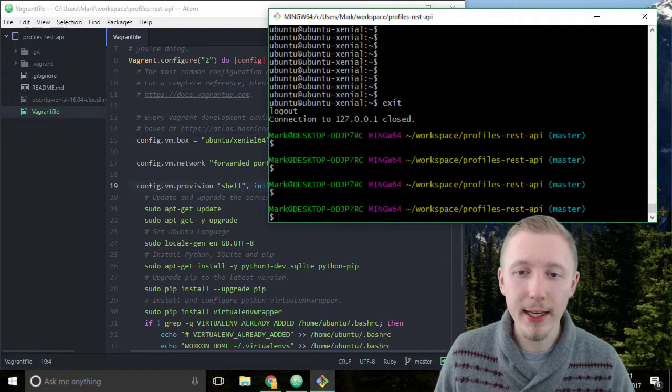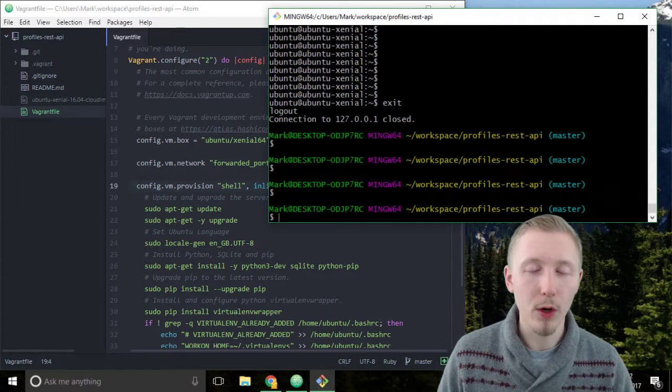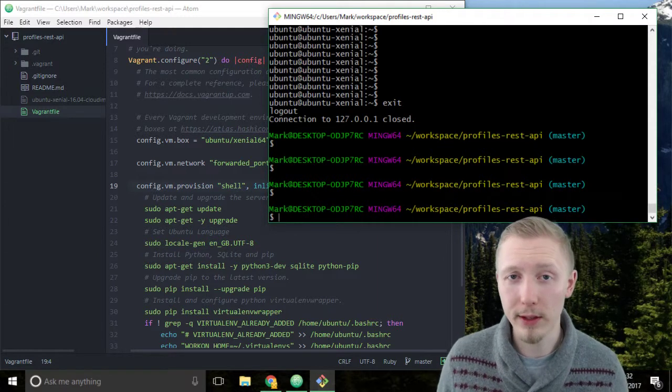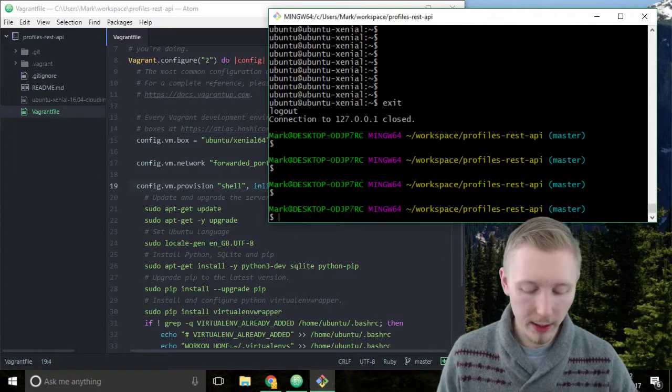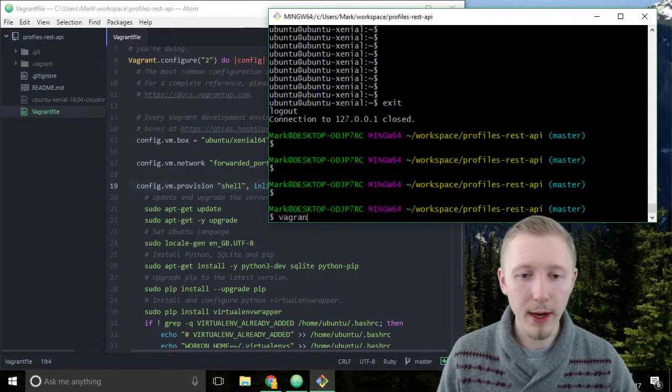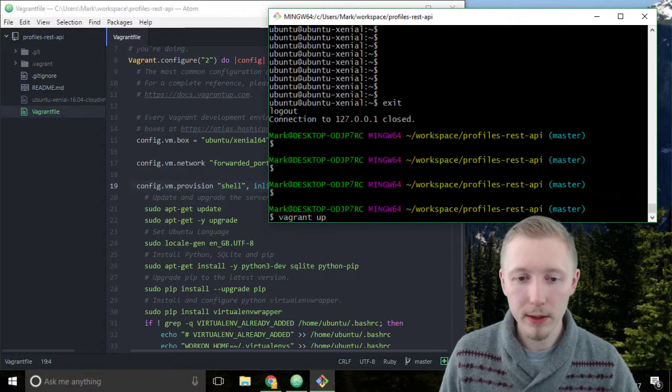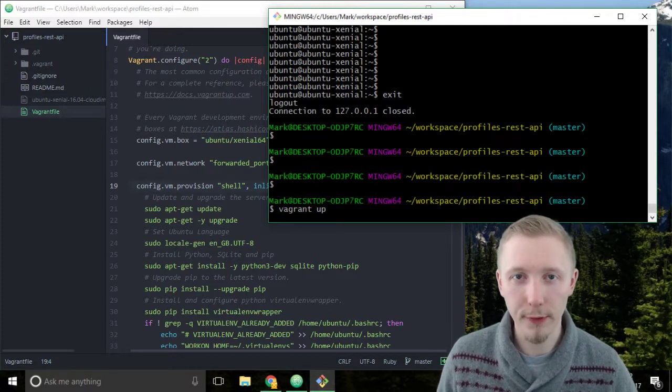Now to reconnect or if you restarted your computer and the vagrant server is no longer running simply type vagrant up to start the server.